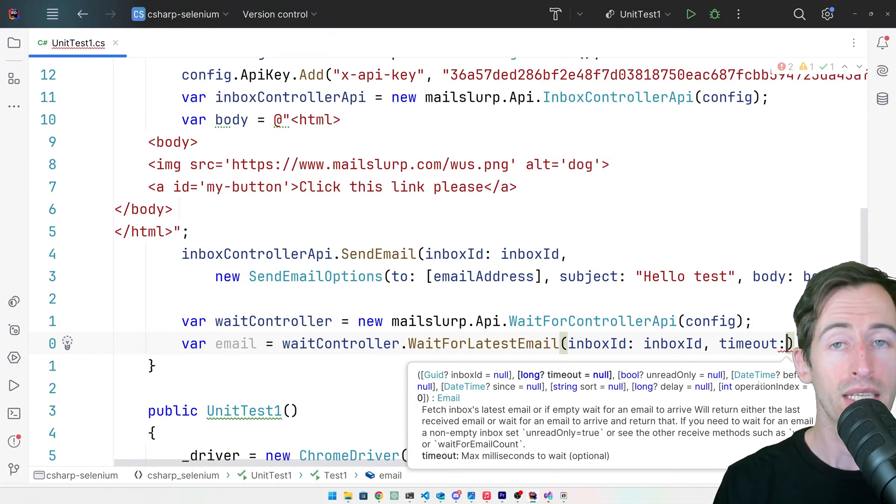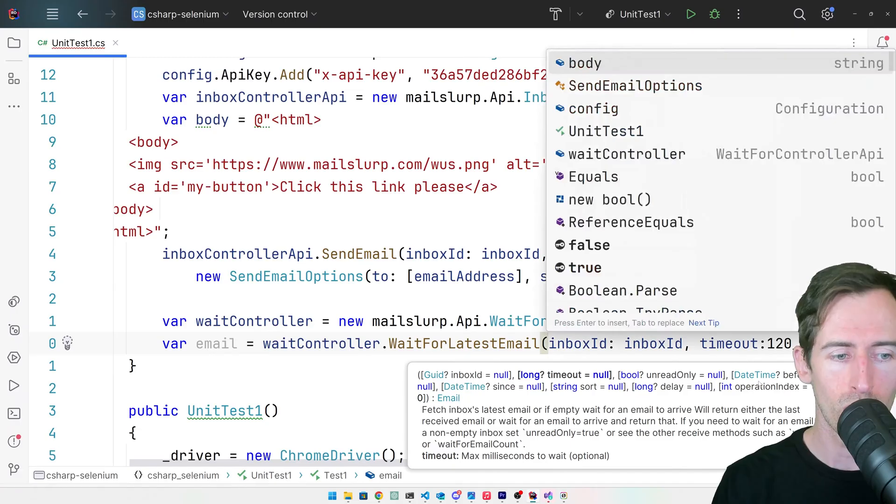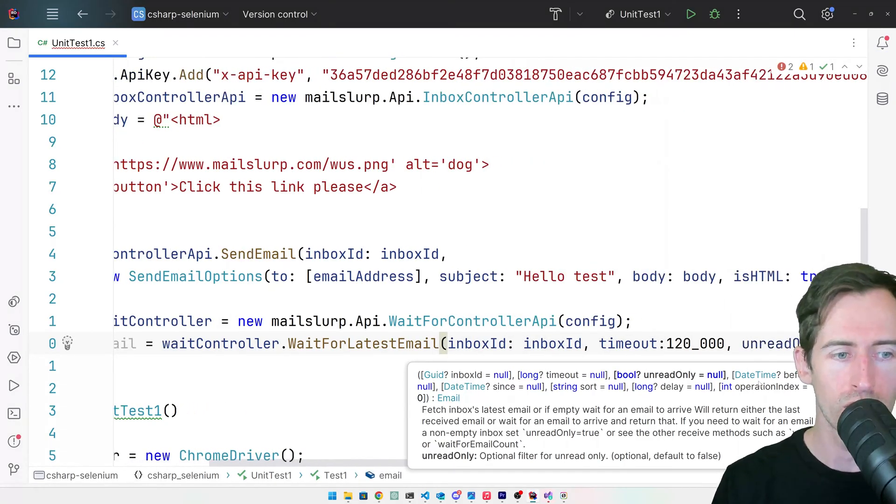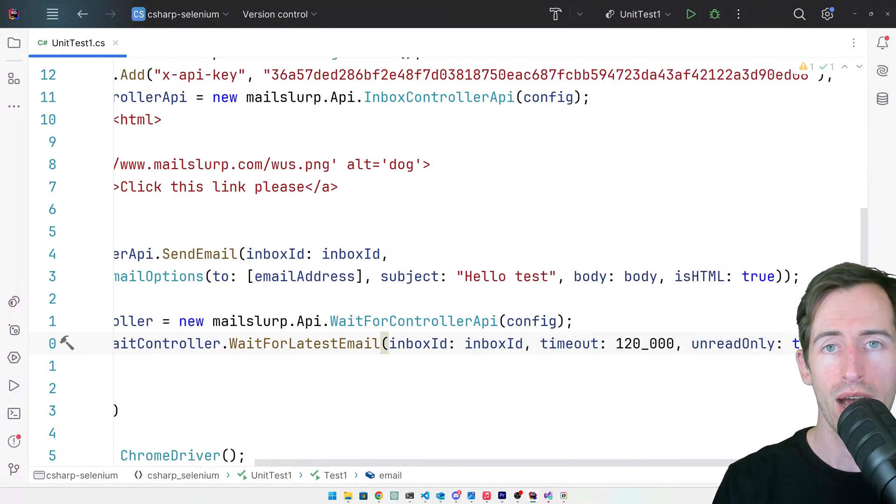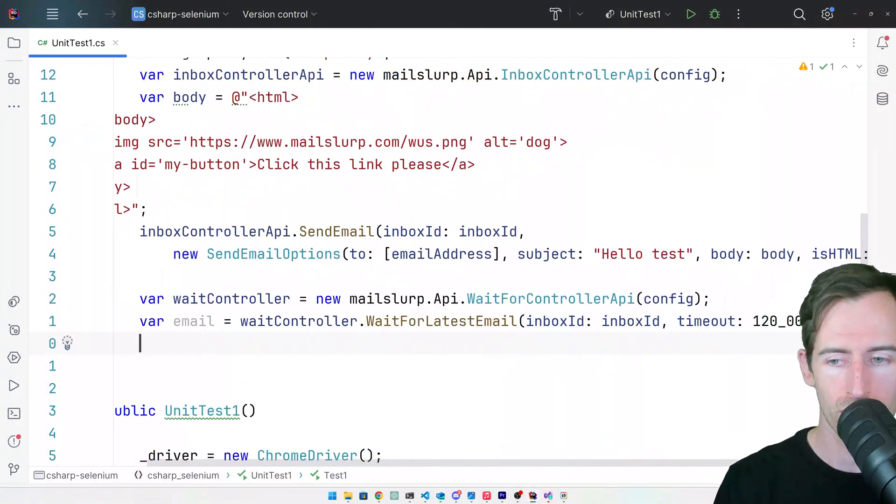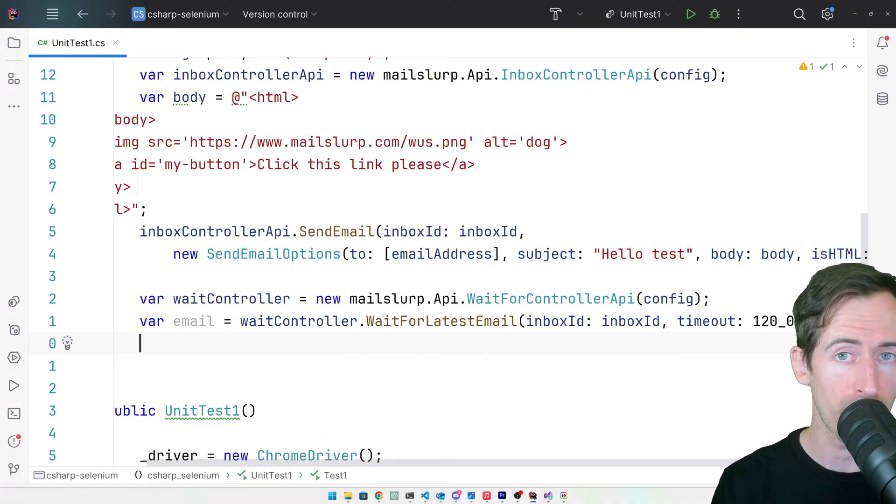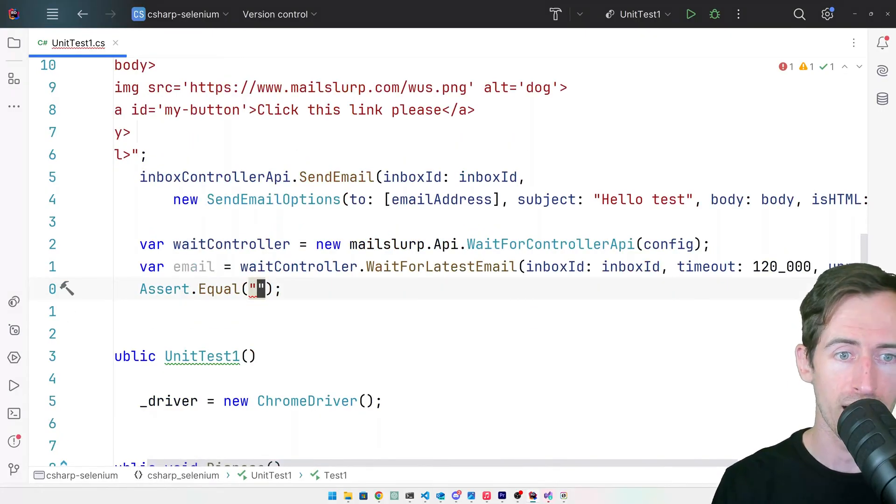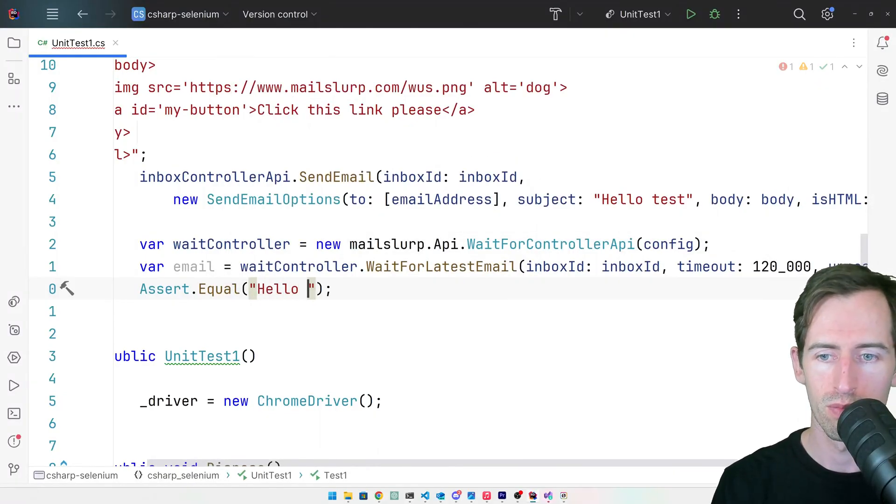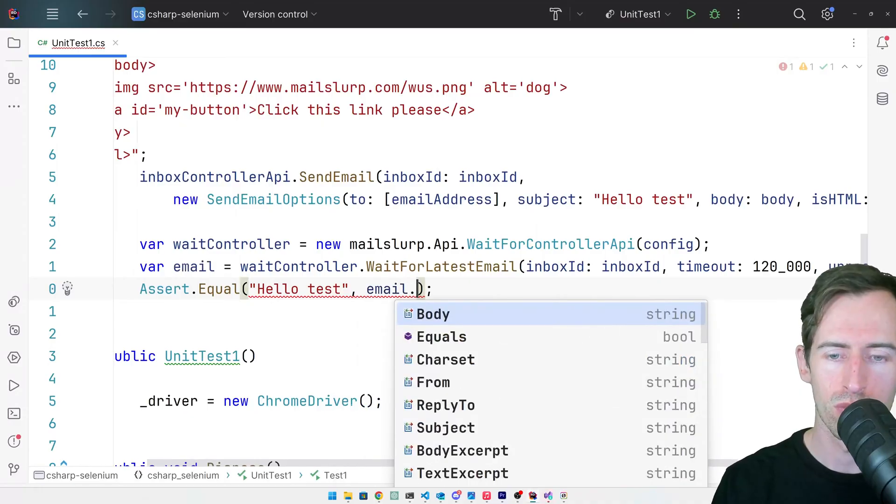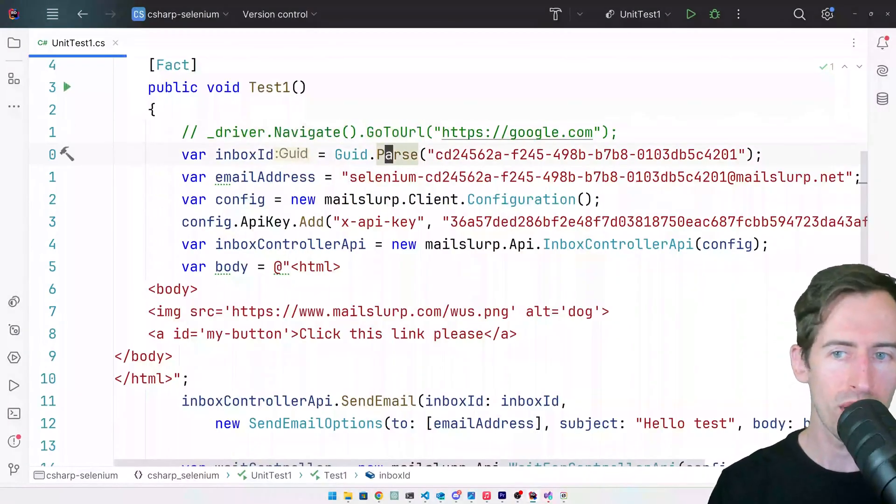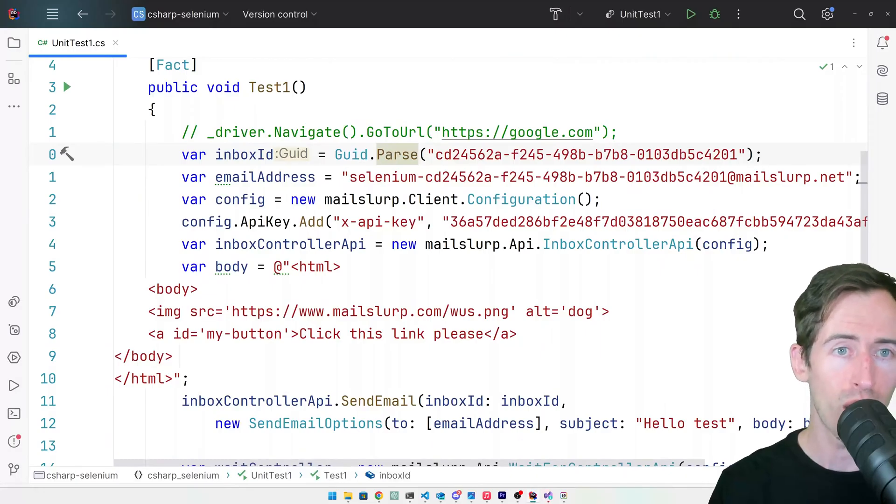And a timeout of 120 seconds in milliseconds. We'll also pass in unread only true so that only unread emails are returned. Now let's just make an assertion here to make sure we receive the right email. We'll assert that the subject line is hello test. Let's comment out the Google line and then run our test to see what happens.